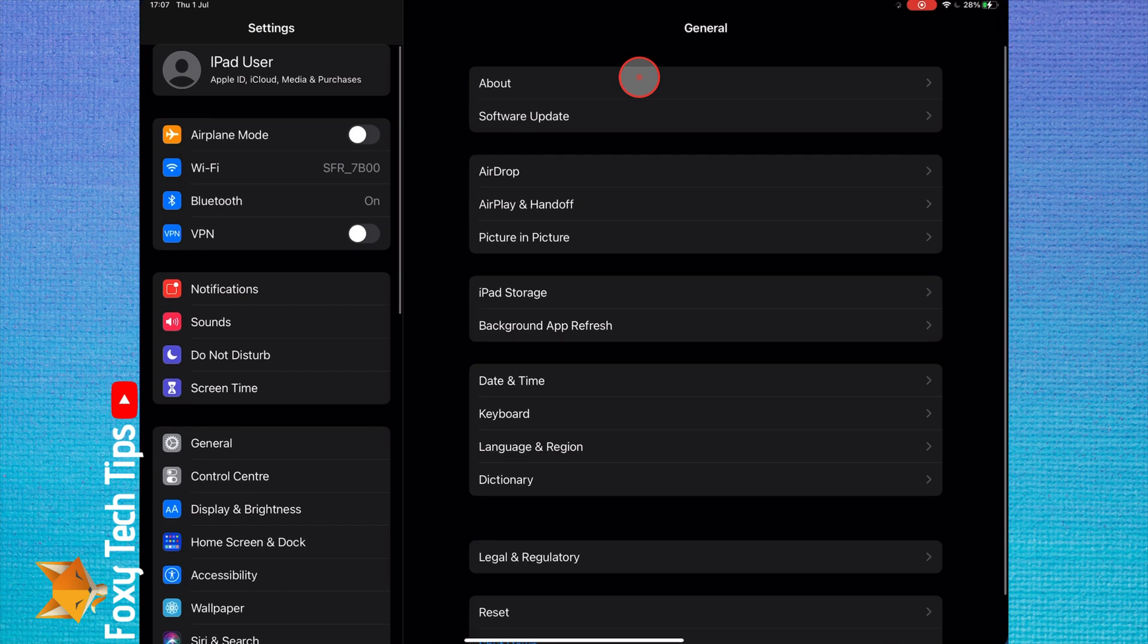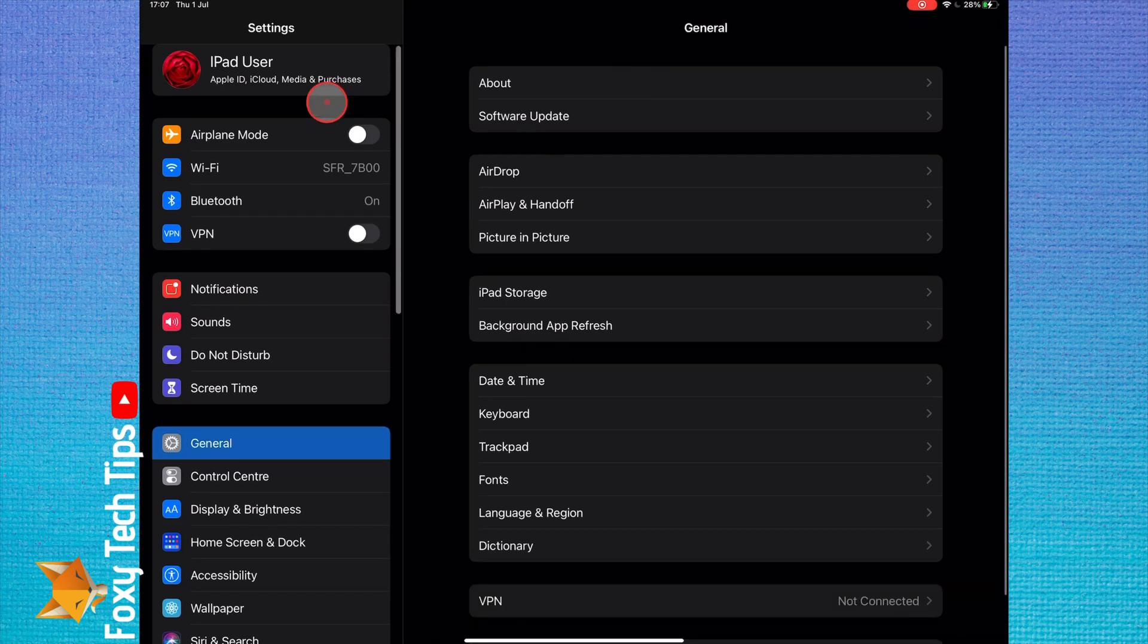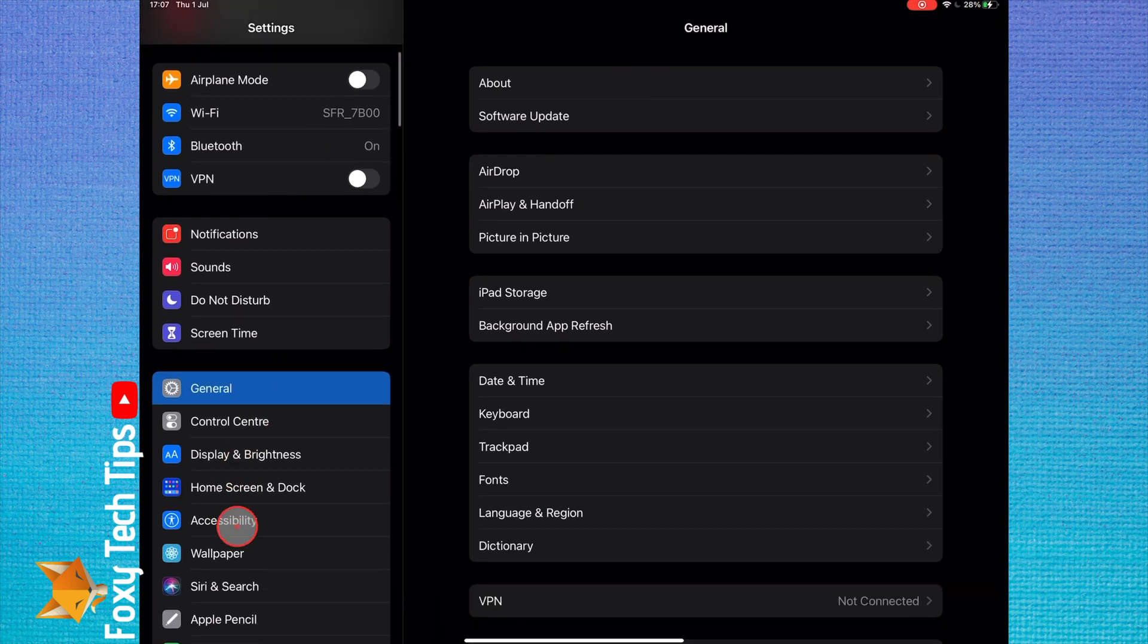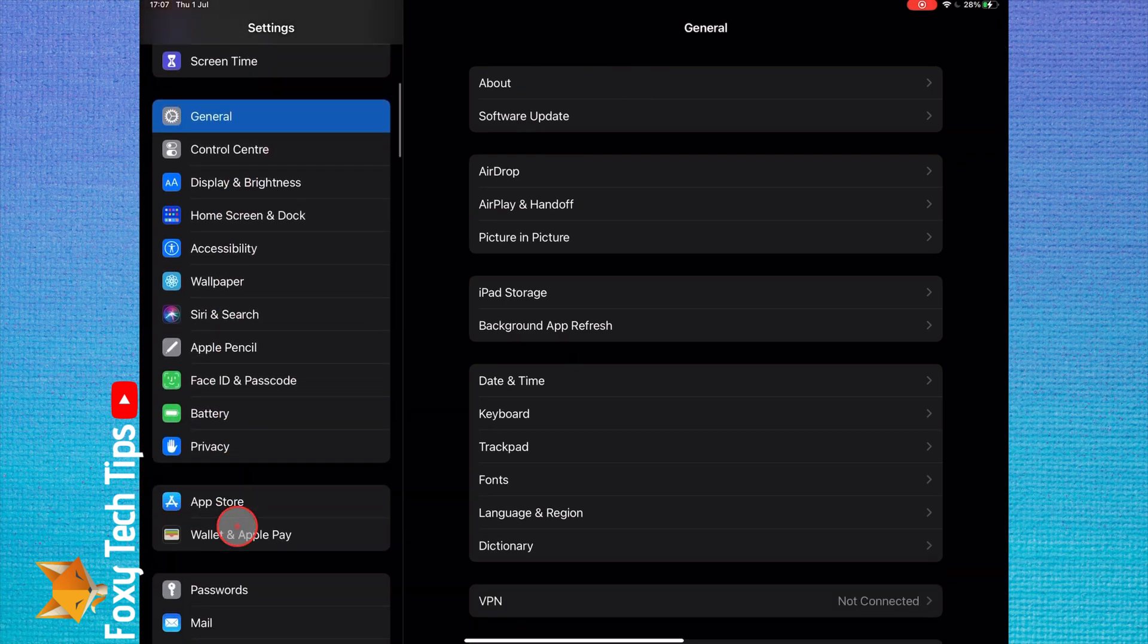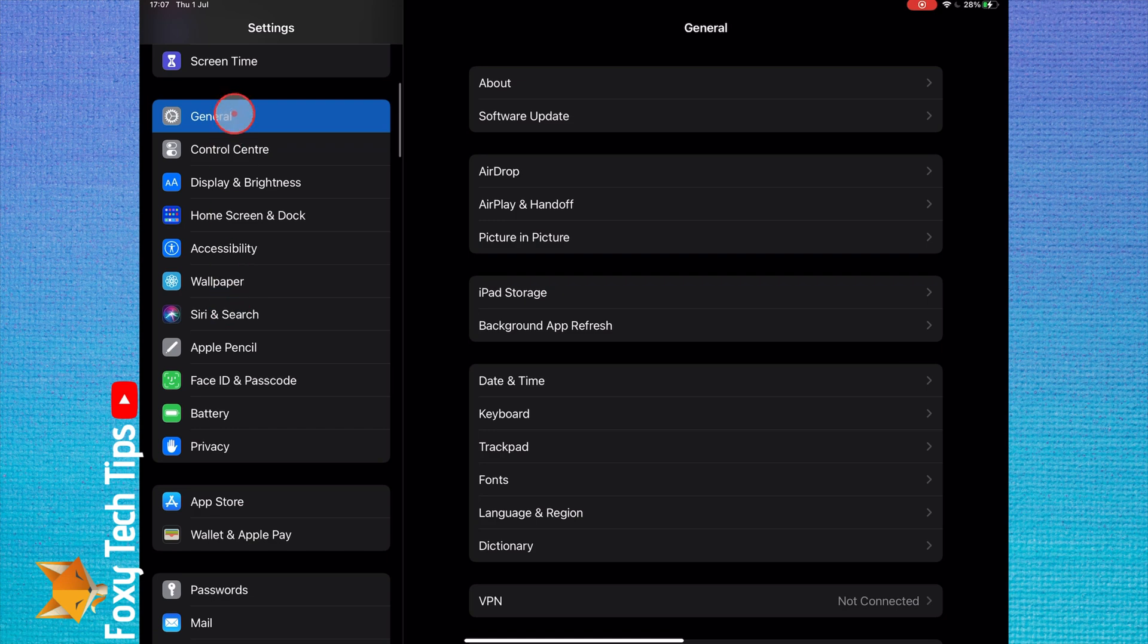Start by opening the Settings app. In settings, scroll down and select Wallet and Apple Pay from the left sidebar.